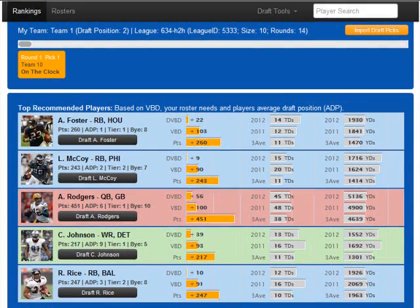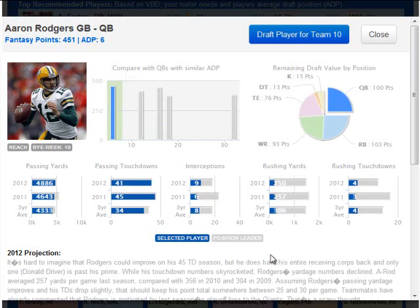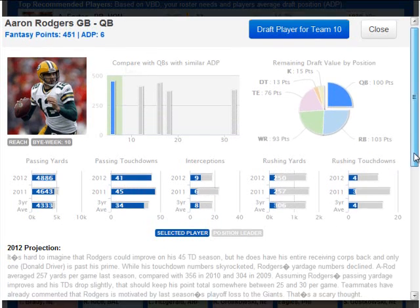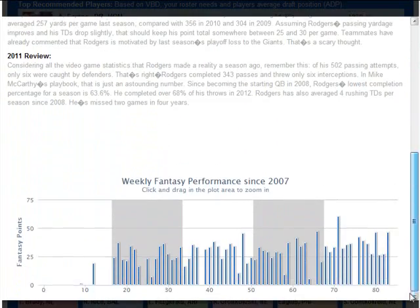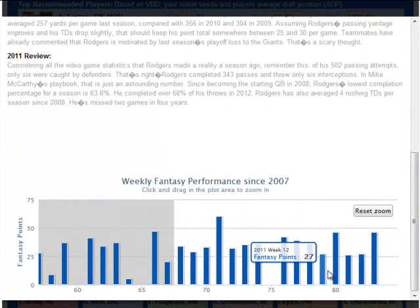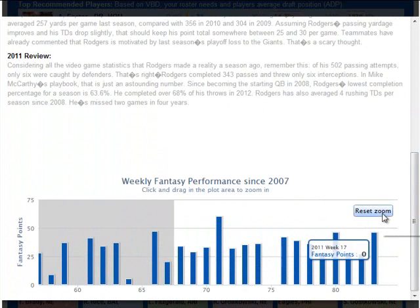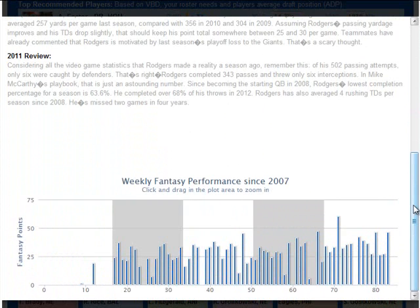Click any player tile to bring up the player details view for that player. The player details view includes all the info you need to evaluate a player on draft day, including an interactive chart displaying each player's historical fantasy points by week, based on standard CBS scoring rules for the past five years. You can click and drag to zoom any time period.